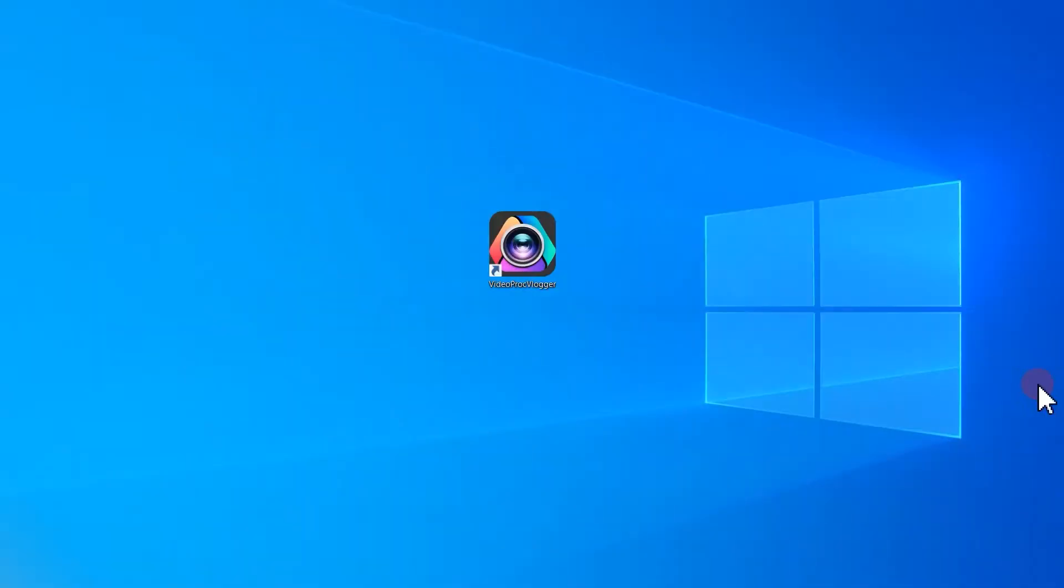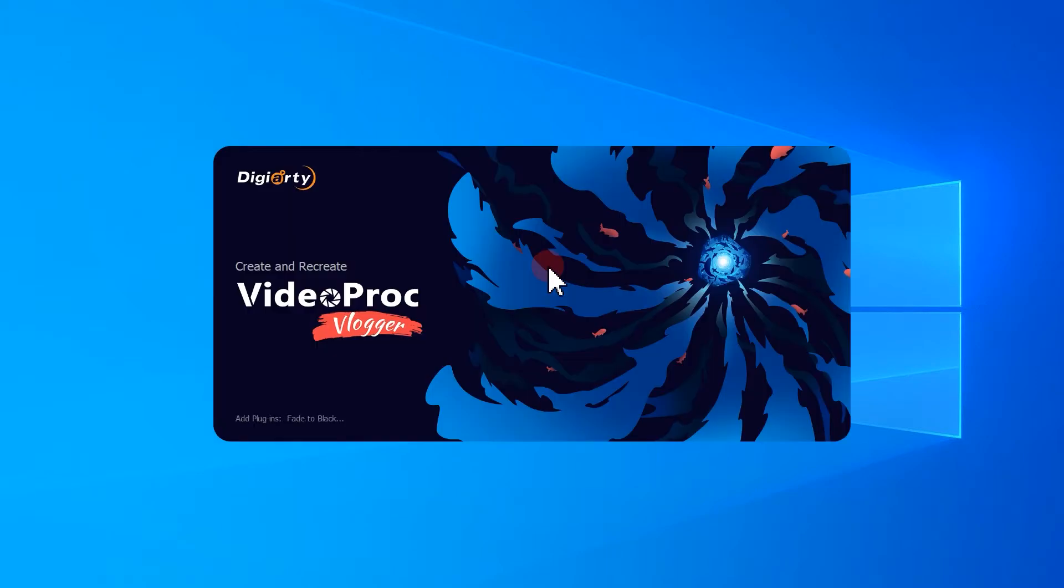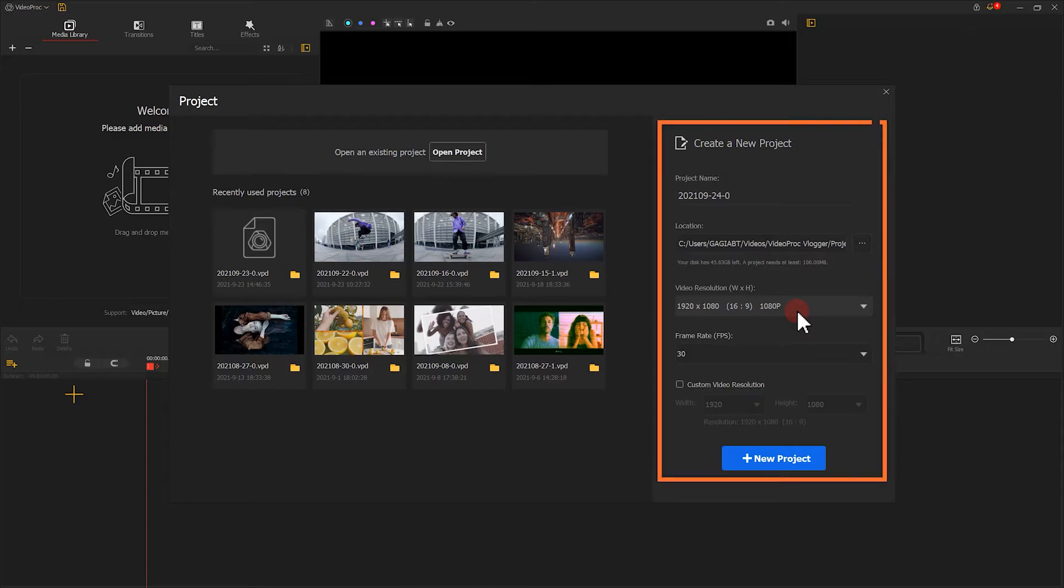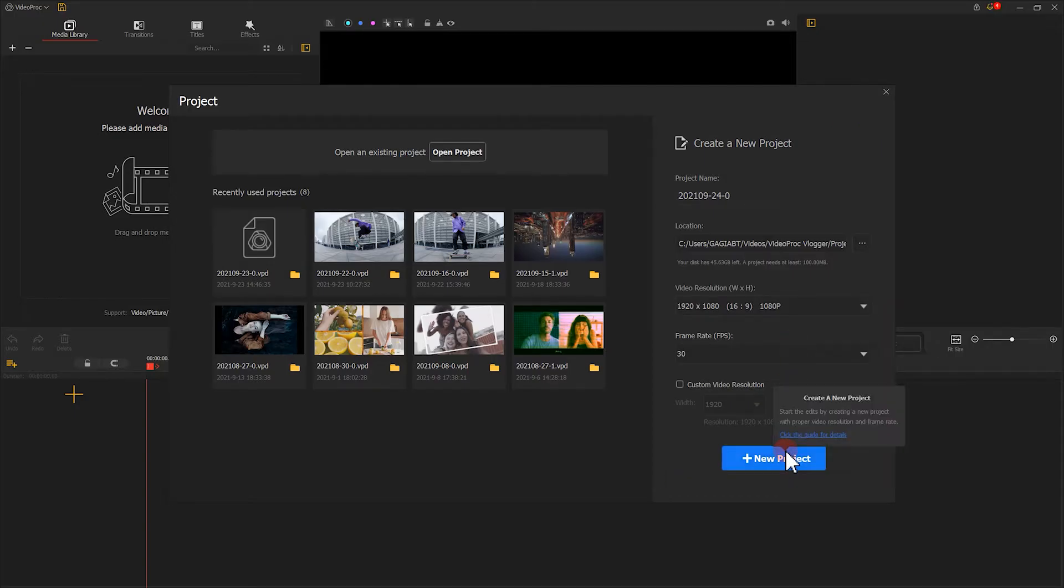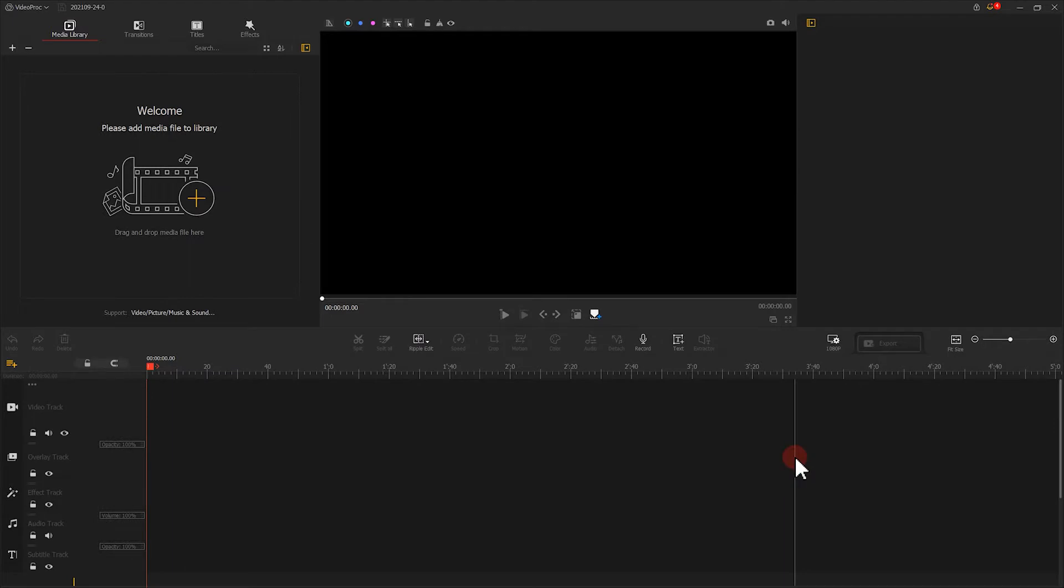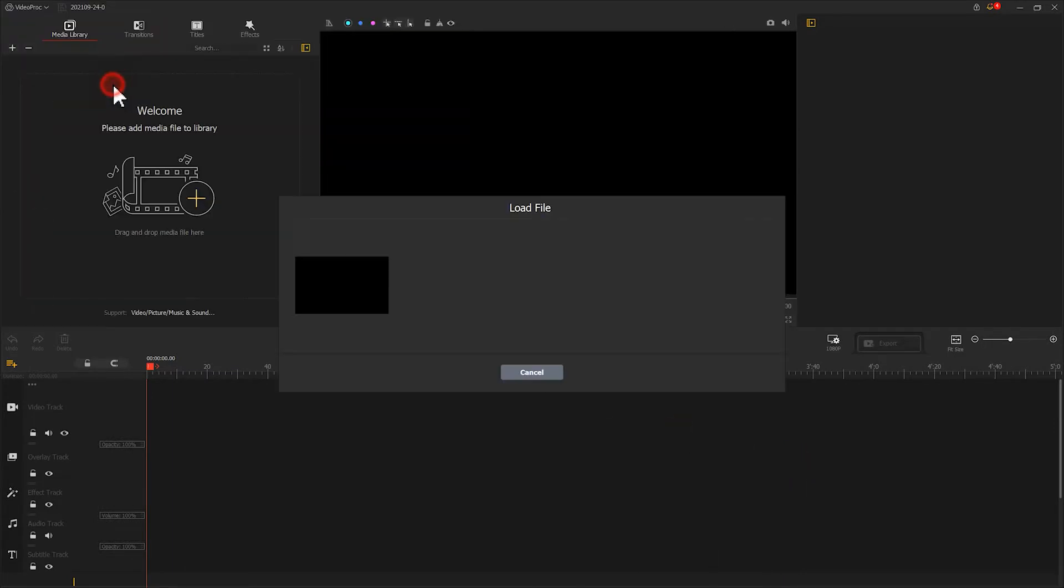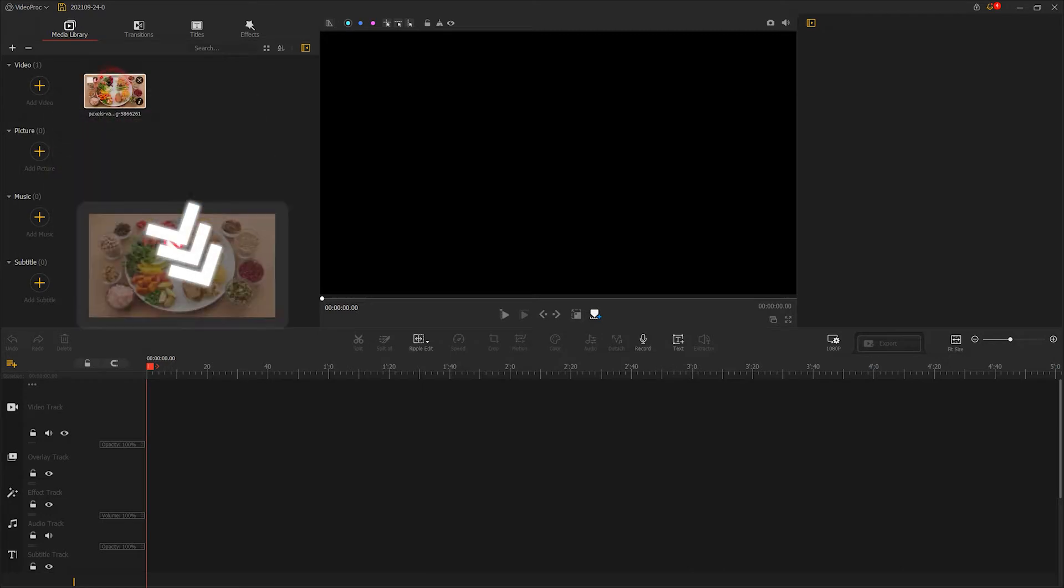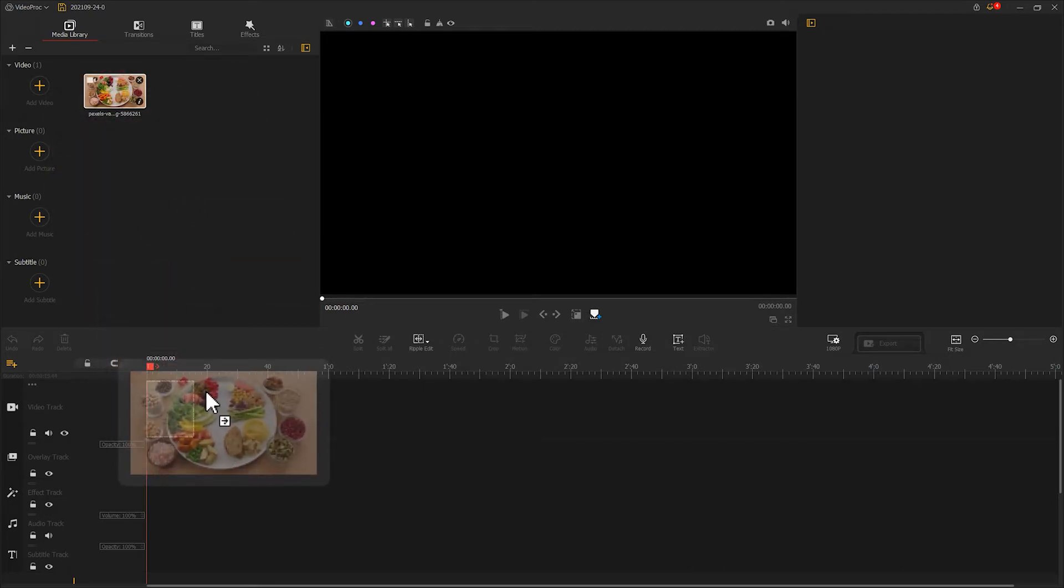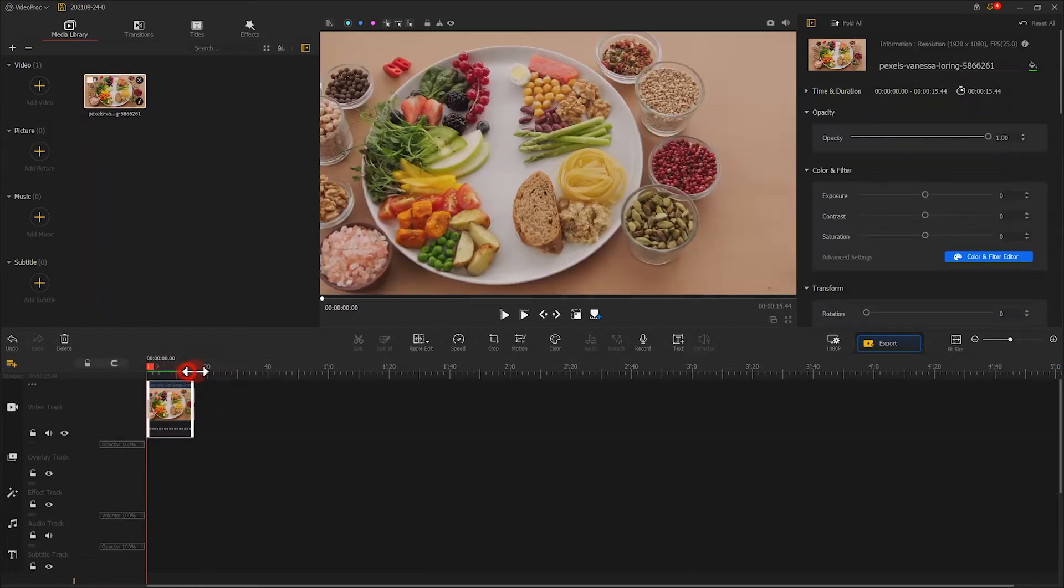Double click the software, input the default parameters, click here to create a new project. Now import your materials to the media library and drag the video that we are going to work on to the video track.